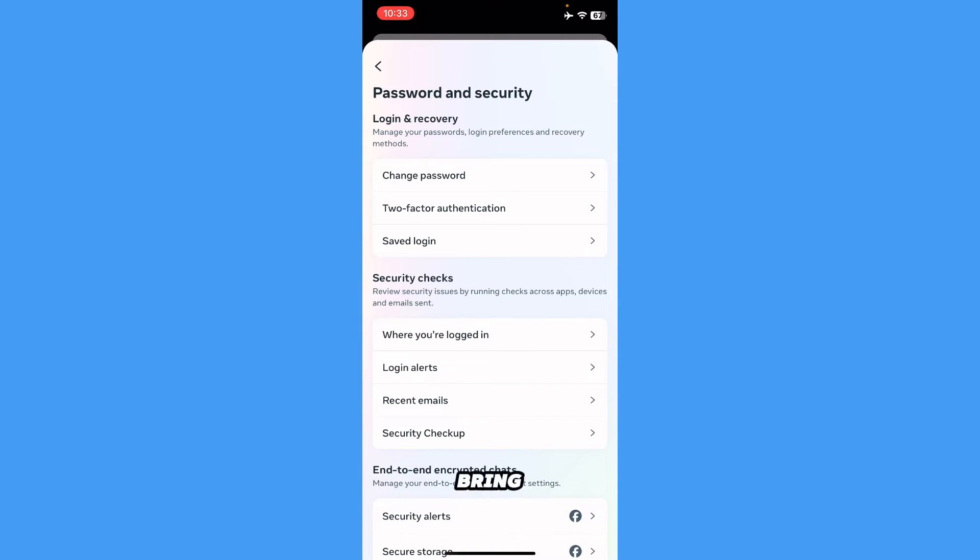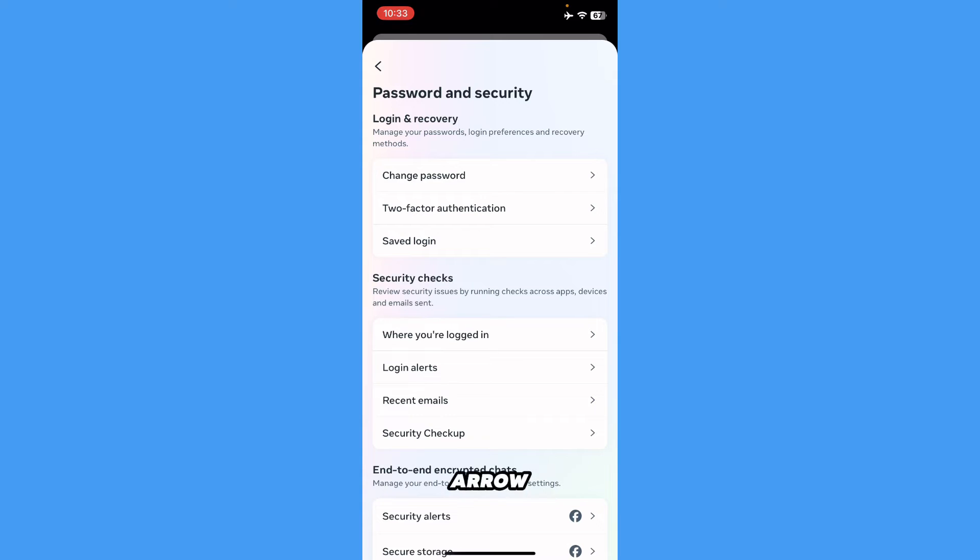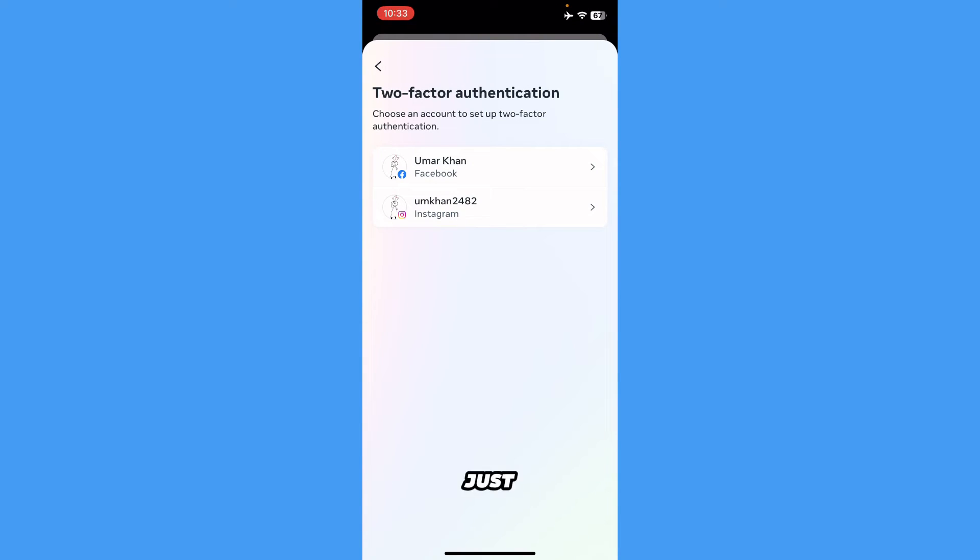It will bring up the two-factor authentication. Press on the arrow right over here, or press on the whole bar. Once you press it, select the Facebook account where you want to turn off two-factor authentication.